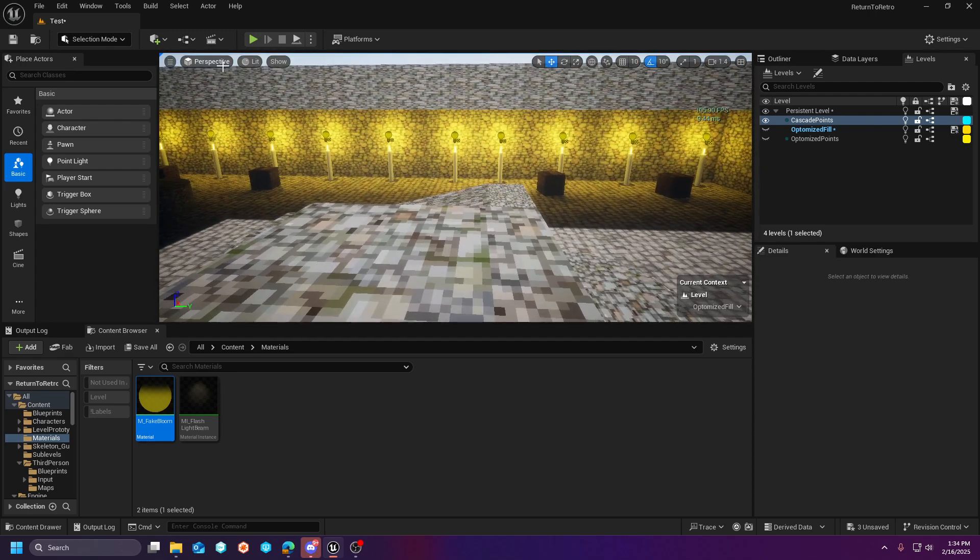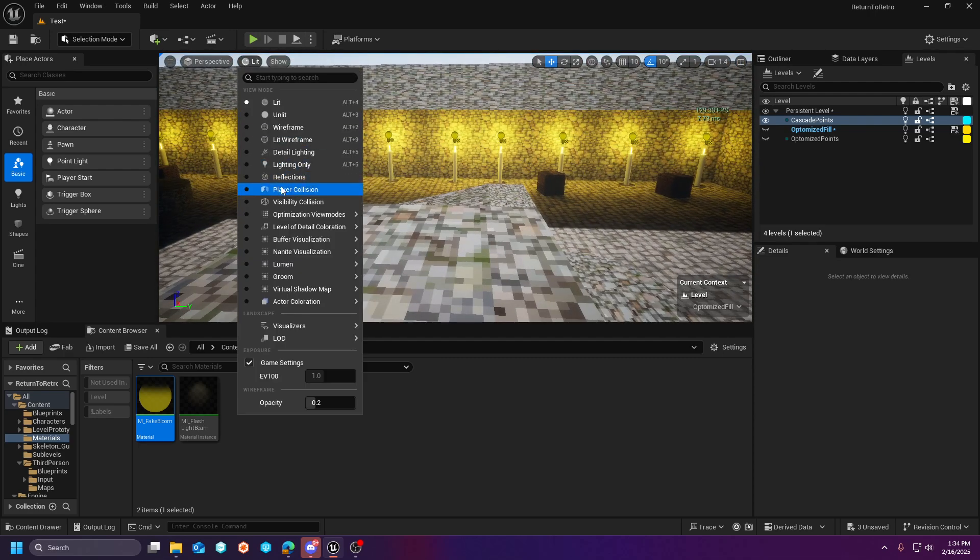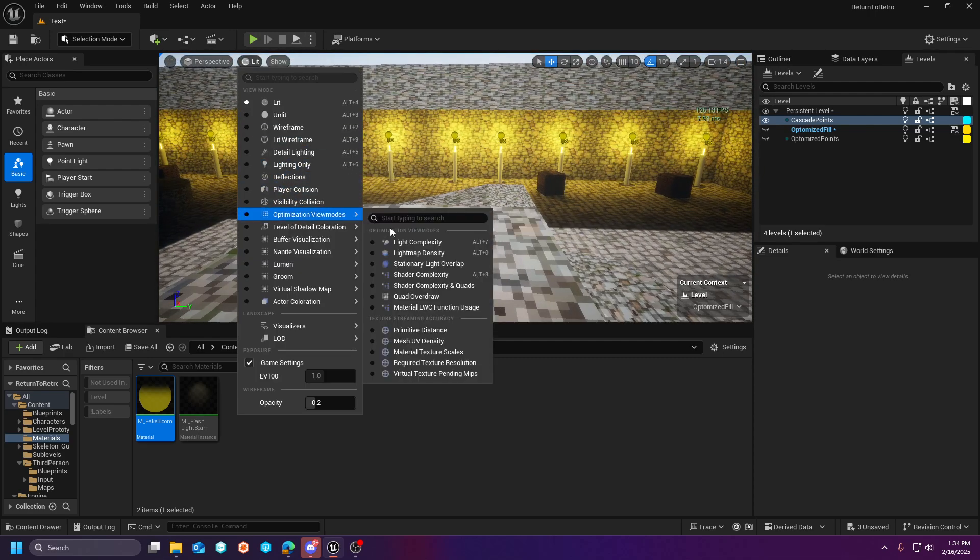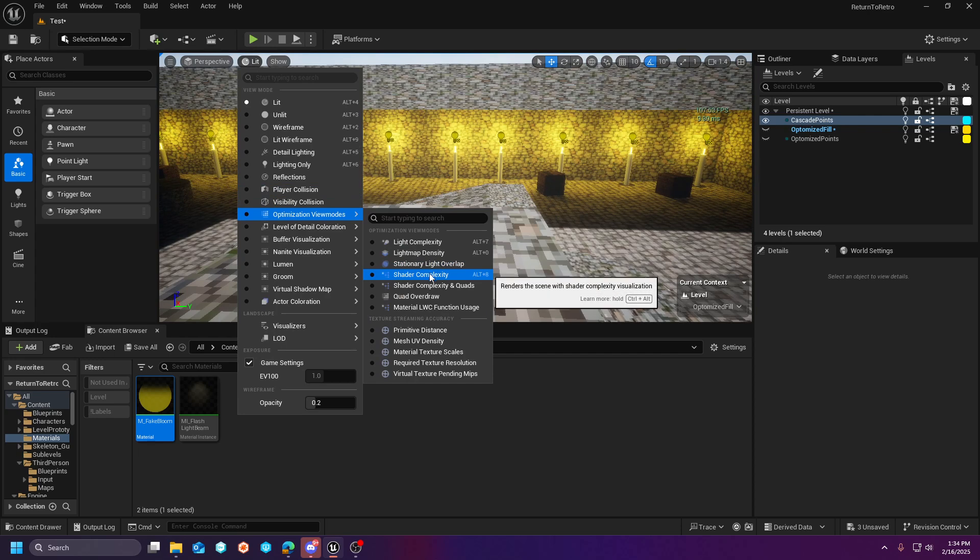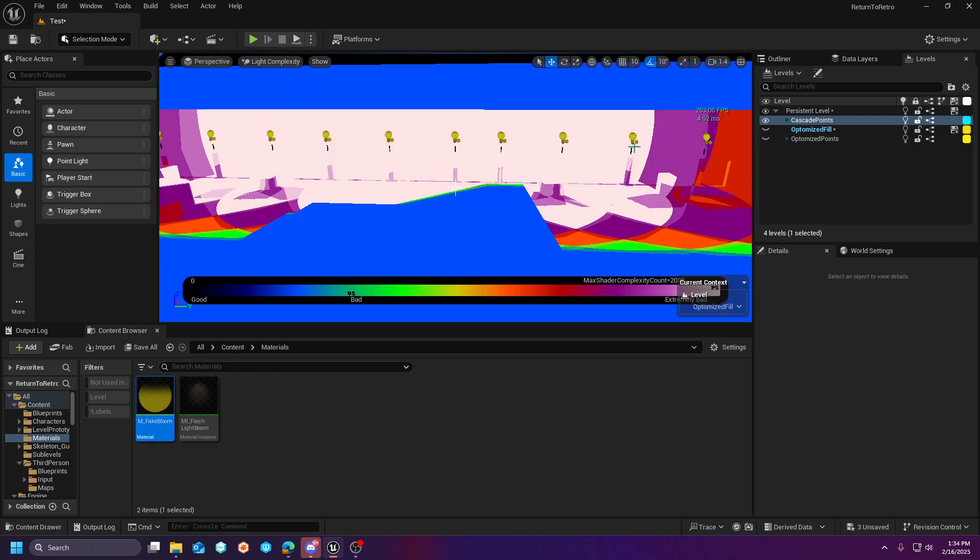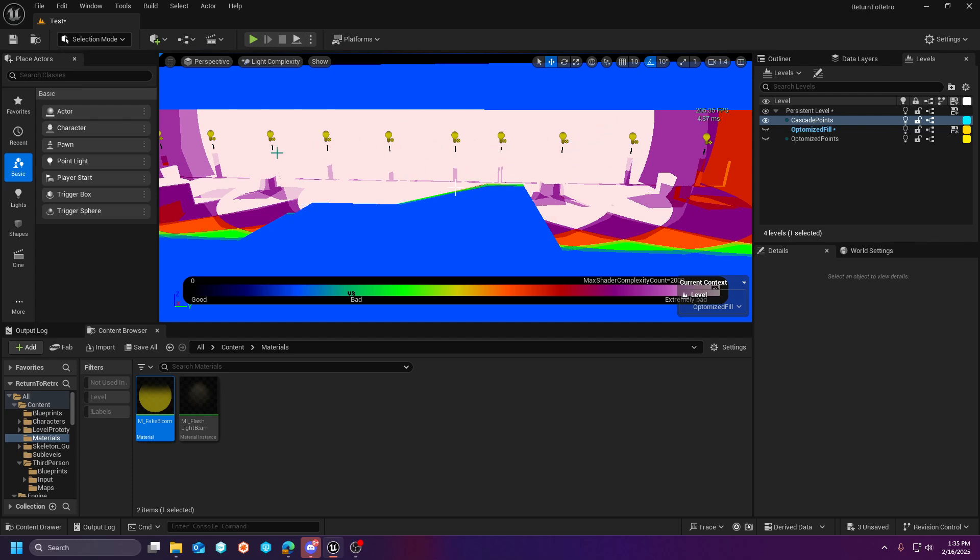In addition to, if we go to the optimization view mode and we go to light complexity, you're going to pay for this in this basically light calculation, the deferred G buffer for where these lights are overlapping.